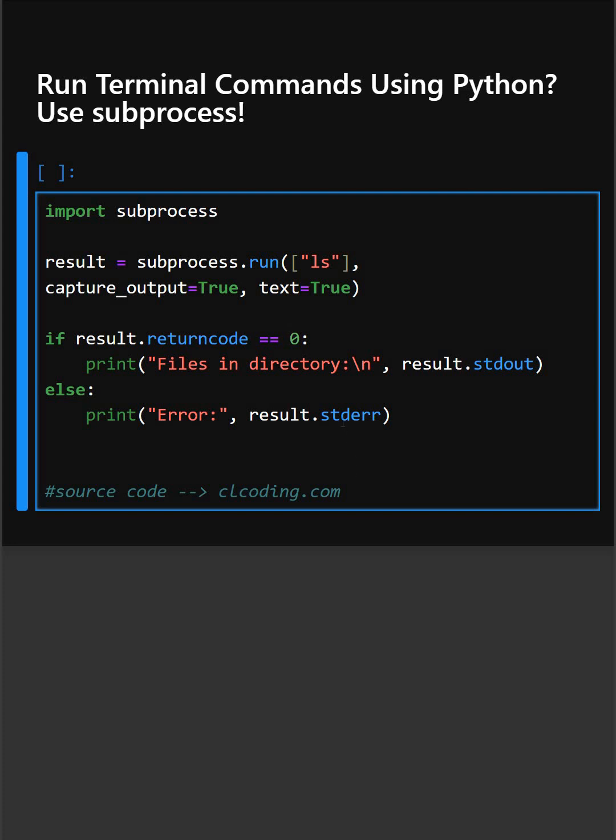Let's understand it one by one and line by line. Here in the first line, this brings the module to run the system command. Here we import the subprocess module.